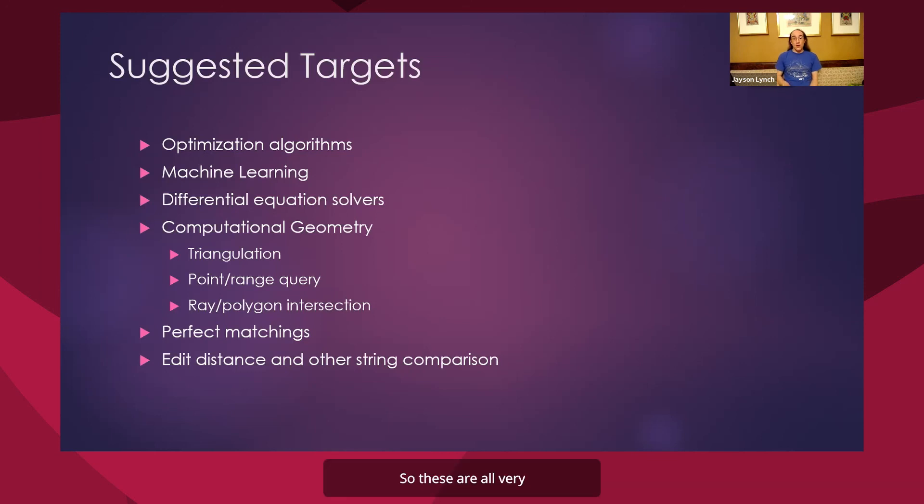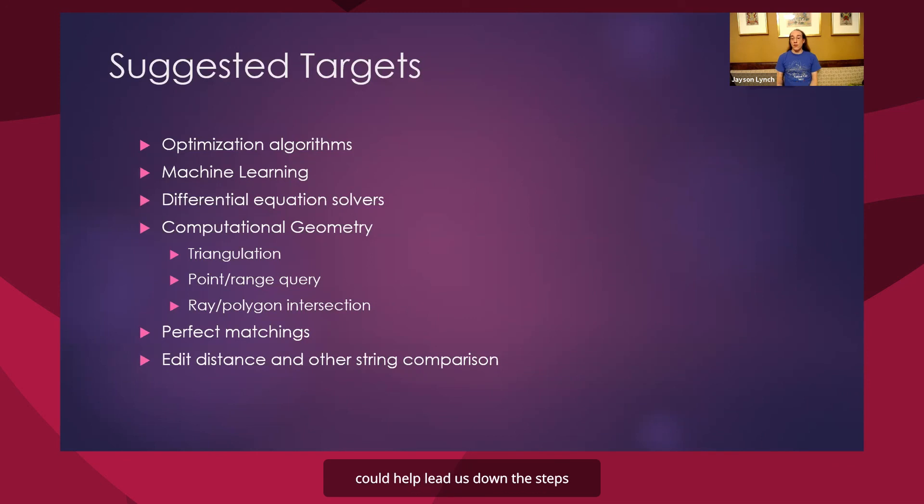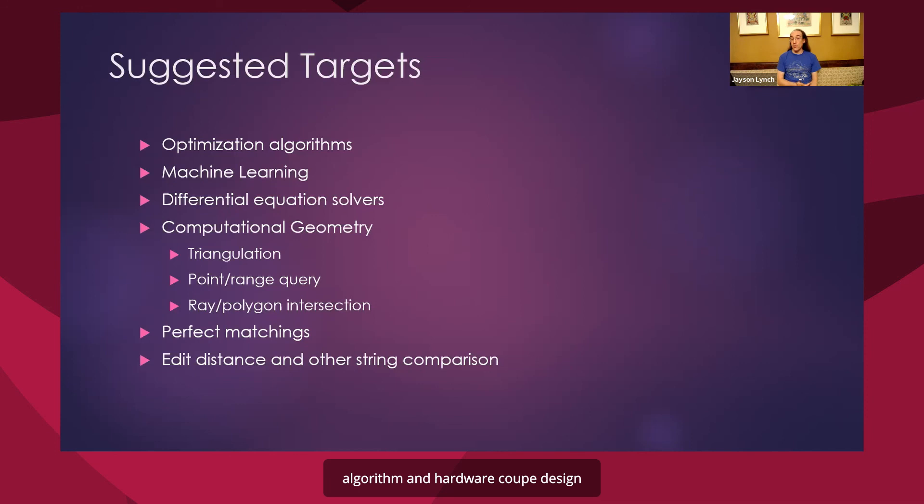So these are all very interesting algorithmic questions, all ones that are open from a reversible standpoint and ones that I think getting very efficient reversible algorithms could help lead us down the steps to algorithm and hardware co-design and potentially accelerators or high performance computers in these areas.